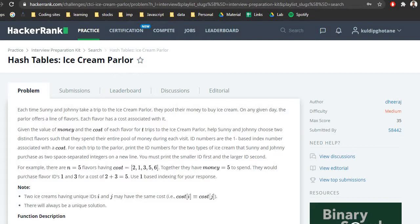If you have watched the hash map and dictionary series from my videos, or solved problems from the HackerRank interview preparation kit, this particular problem will be a cakewalk. Also, I want to thank you guys for the amazing response on the last problem, reverse merge shuffle advanced. Let's start with the basic explanation.